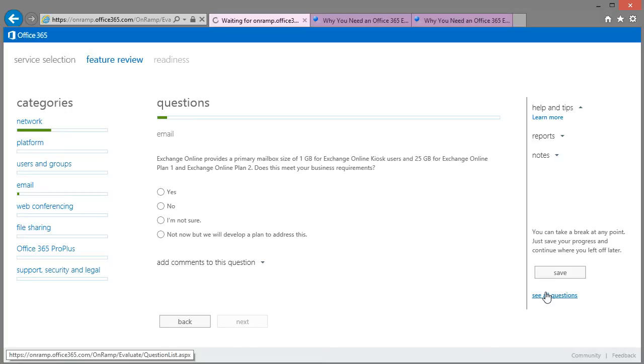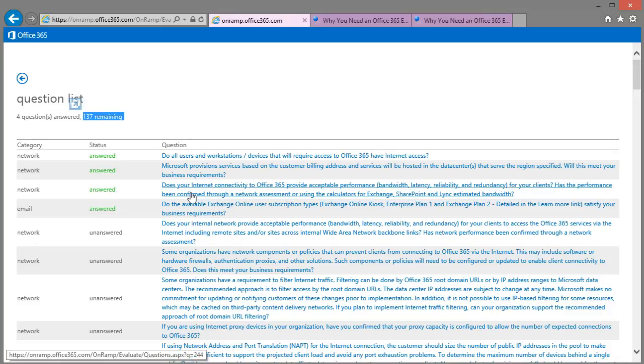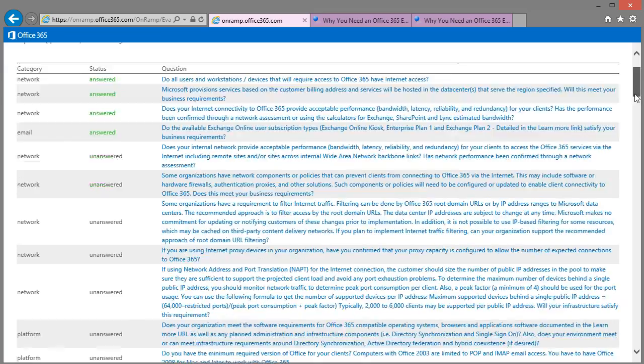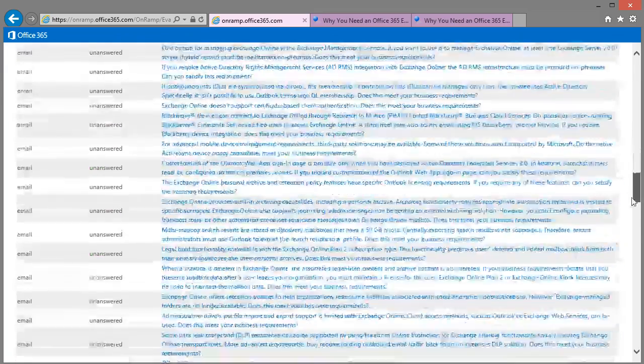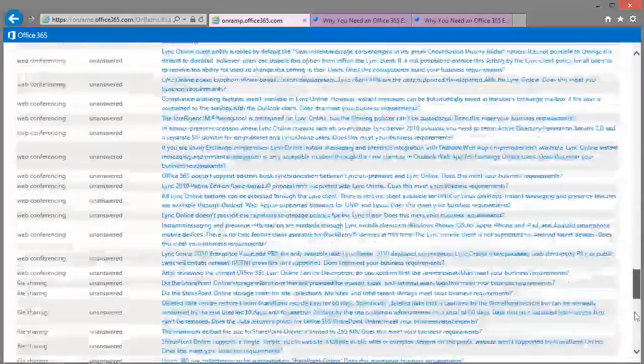And as an indication of how many questions you'll have to answer for the more complicated scenarios, there's 137 questions for an ADFS with hybrid exchange deployment scenario. Quite a many.